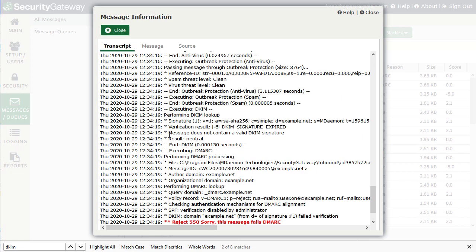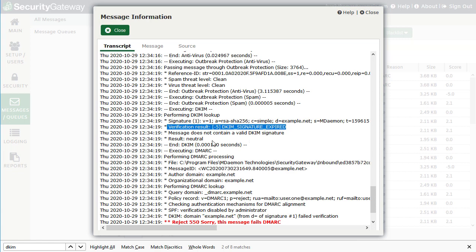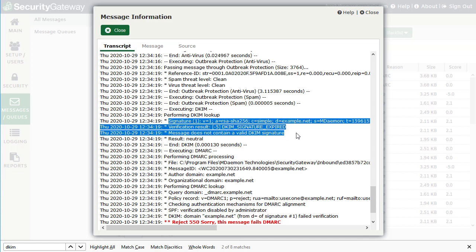Here's another example where Security Gateway performed a DKIM lookup with an incoming message and found that the DKIM signature had expired, and therefore gave a neutral result. The result can be neutral, passed, or failed. You'll find more information in the lines above where Security Gateway logs each step of the DKIM lookup process.